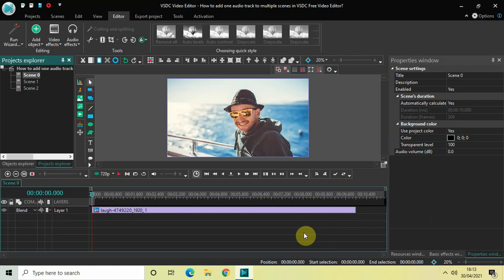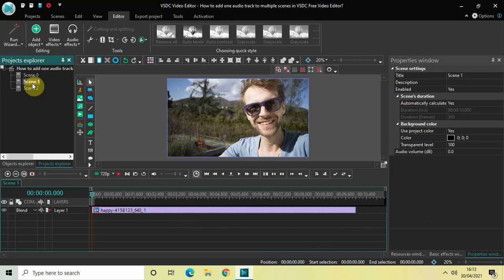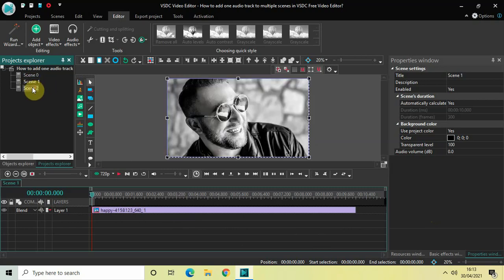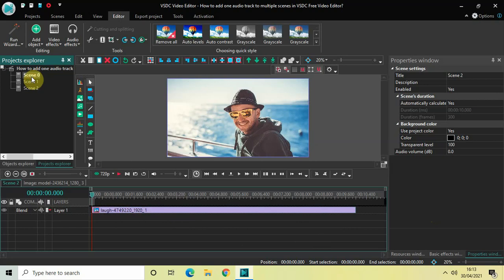Now what I've done is I've created three different scenes right here. So we have scene zero, scene one, and scene two. Inside all of these scenes I've imported an image whose duration is 10 seconds.